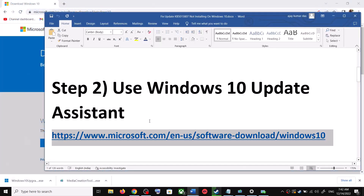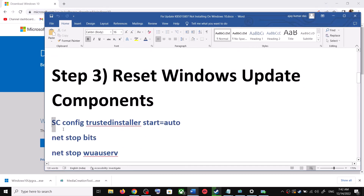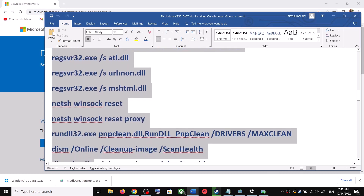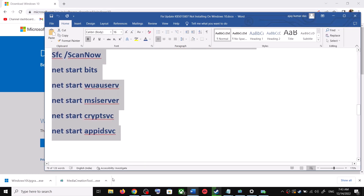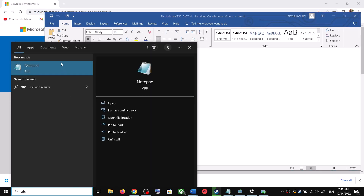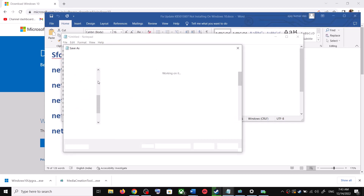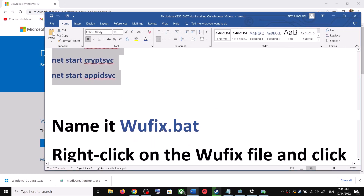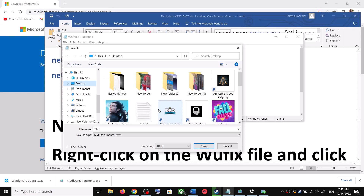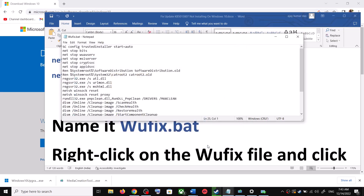If you are still unable to update, you can reset Windows Update components. Copy all the commands provided in the video description. Open Notepad by typing 'notepad' in the Windows search box. Paste all the commands into Notepad, then go to File and click Save As. Set the location to the Desktop, name the file 'wufix.bat', and for Save As Type select All Files, then click Save.